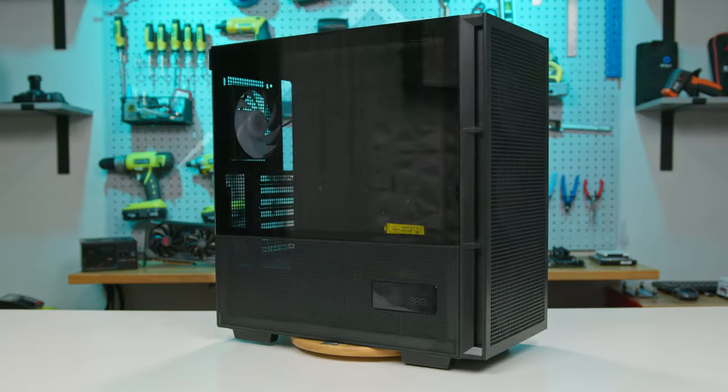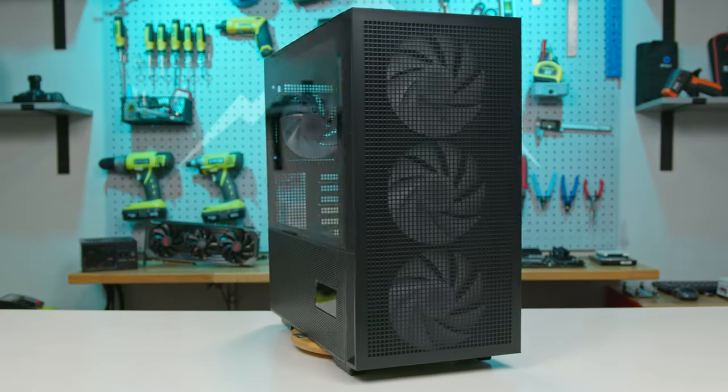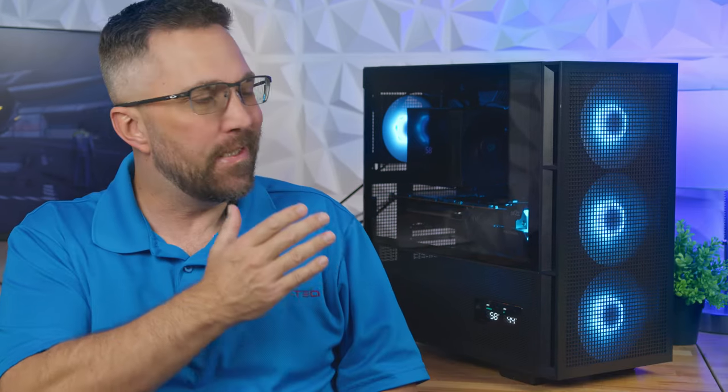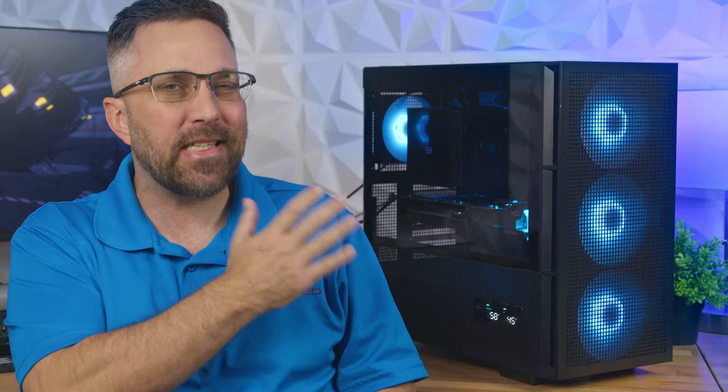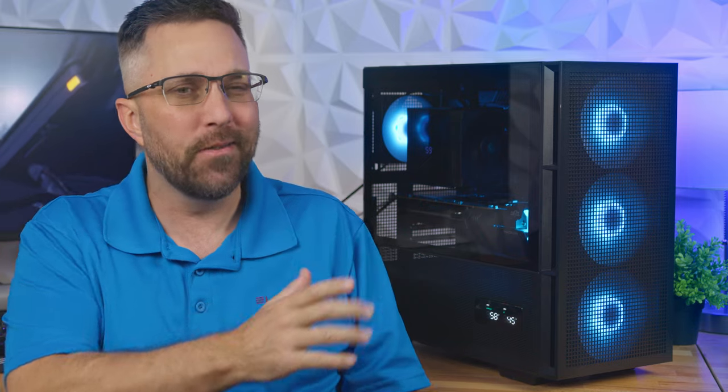Hey guys, CJ here from Elevated Systems. When we talk about PC cases, striking that sweet spot between cost and features is often a tall order. But today, I've got something on hand that might just flip the script. Meet the CH560 Digital by Deepcool. Stick around to the end and you might just find yourself pondering, is this the standout value case of the year? Let's get started.